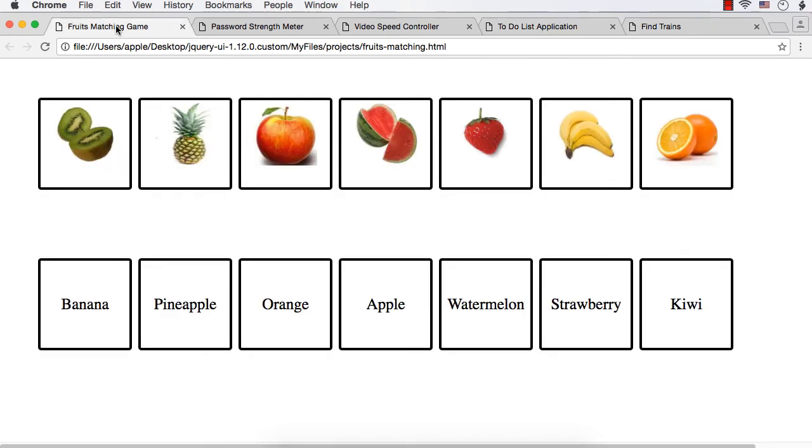So the first one is fruits matching game. It is a kind of game for kids where the user has to match the image with the corresponding text.